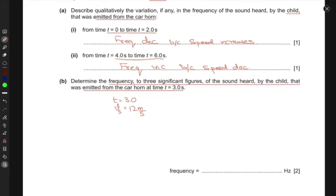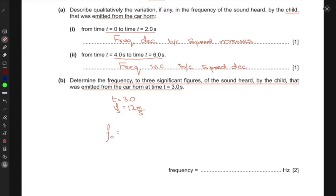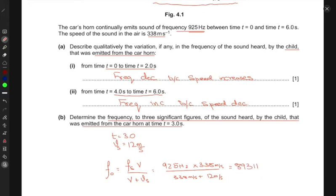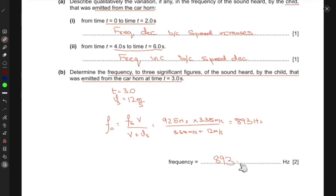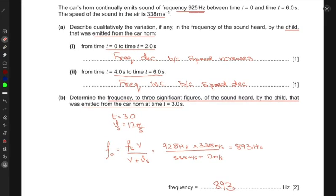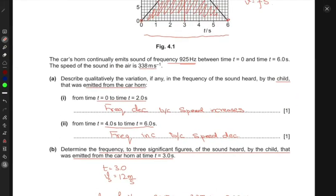Due to the Doppler effect, the child hears a different frequency from what the car emits. The observed frequency equals the source frequency times the velocity of sound divided by the velocity of sound plus the velocity of the source. Plugging in: 925 hertz times 338 divided by (338 plus 12) gives approximately 893 hertz. The frequency observed by the child has decreased from 925 to 893 hertz at t equals three seconds.